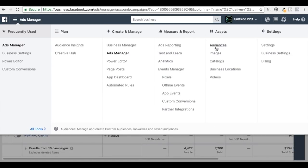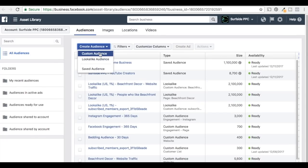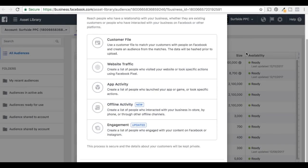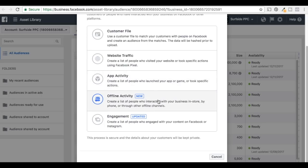This is where you want to go. We're going to come into our Audiences, click on Create Audience, and we're going to do a Custom Audience. Really any of these options — Customer File, Website Traffic, App Activity, Offline Activity, and Engagement — could be used for retargeting.